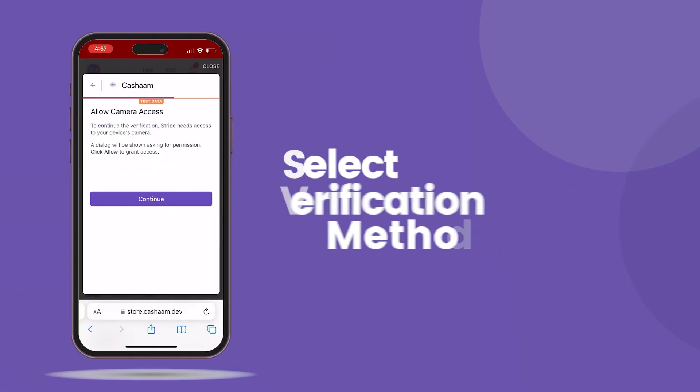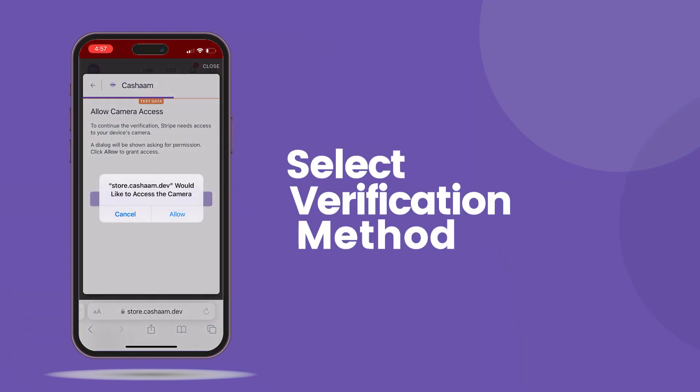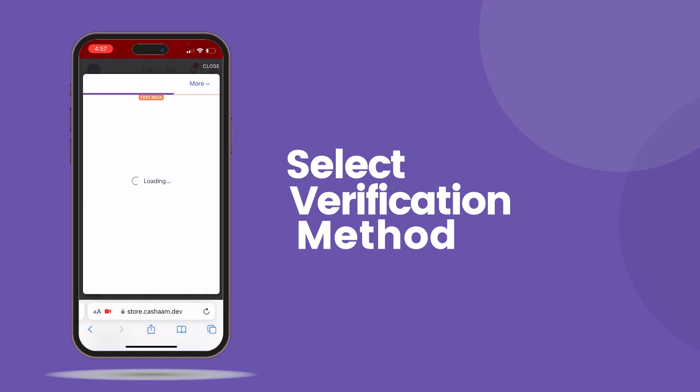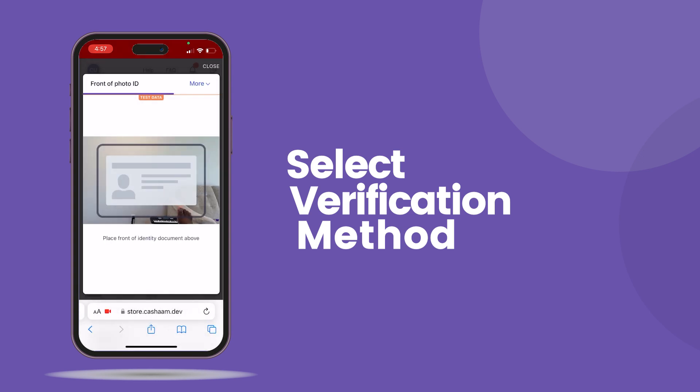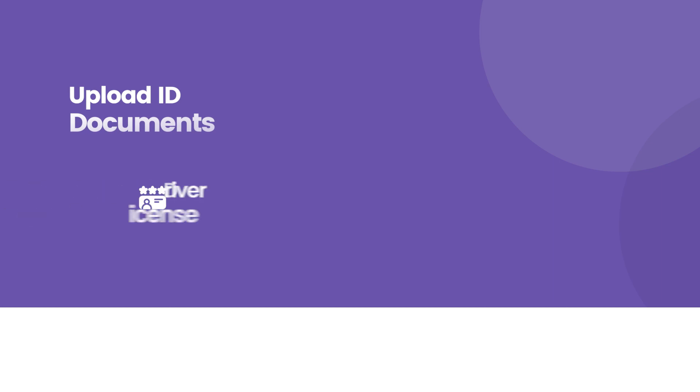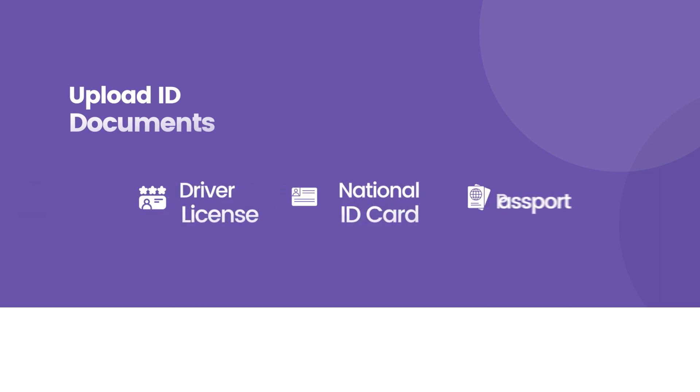Step 3: Choose how you want to verify your identity. You can either take a picture with your phone or upload a picture. Step 4: Select the kind of identification documents you are providing — either your driver's license, national ID card, or your passport. Carefully ensure you add the front and back of the documents you are uploading.